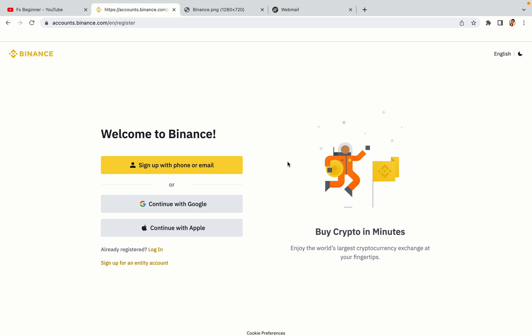You have three options to register an account on Binance: the phone and email option, Google account option, and the Apple account option. In this tutorial we are going to use the phone and email option.